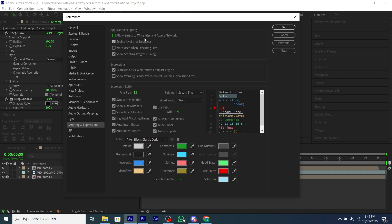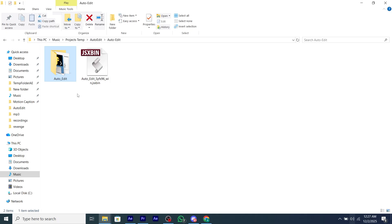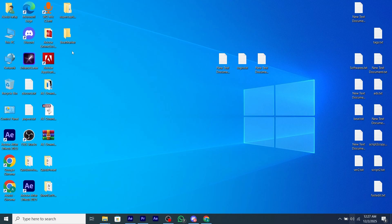Also you have to enable this setting from preferences, allow scripting and expressions, and restart your After Effects. The folder named auto-edit, you have to copy it and paste it in your desktop.